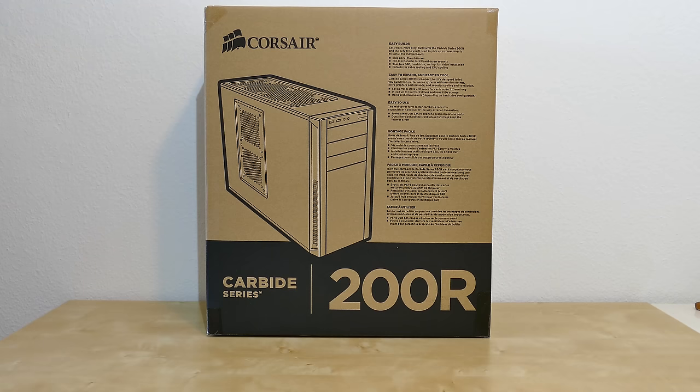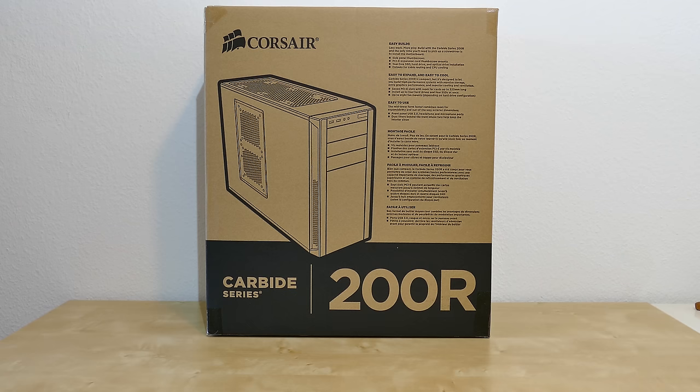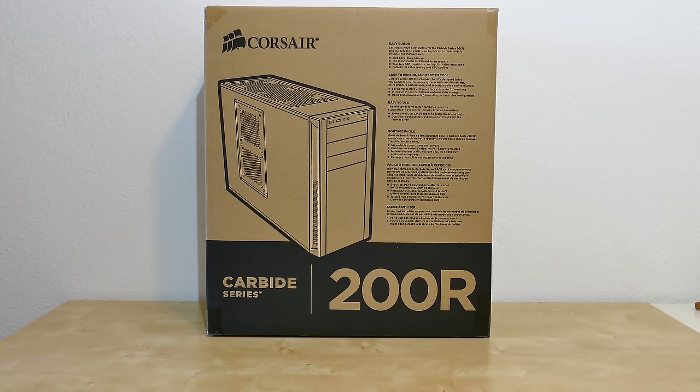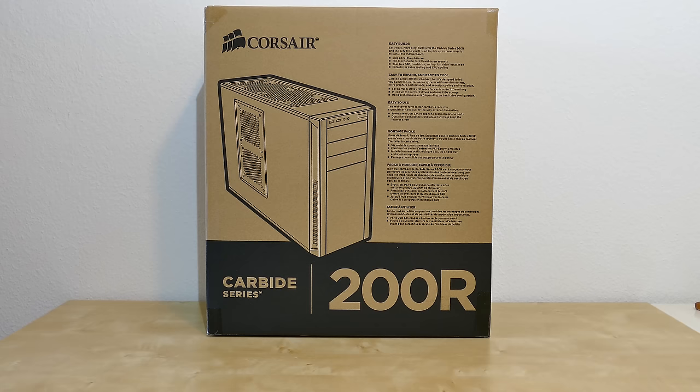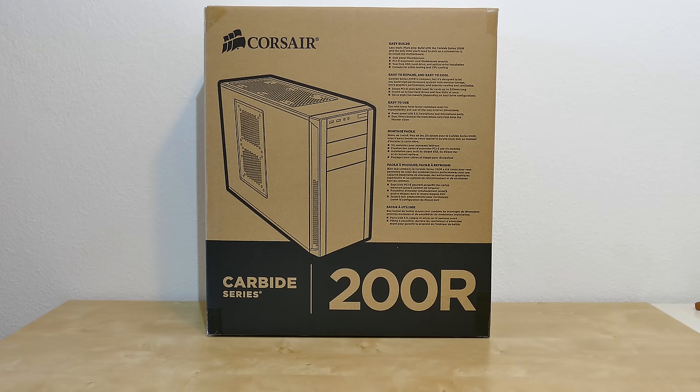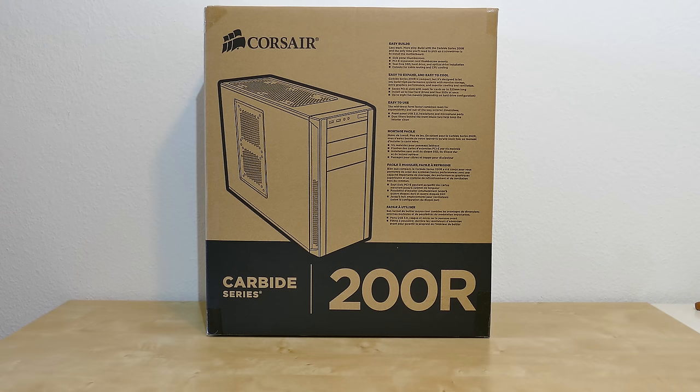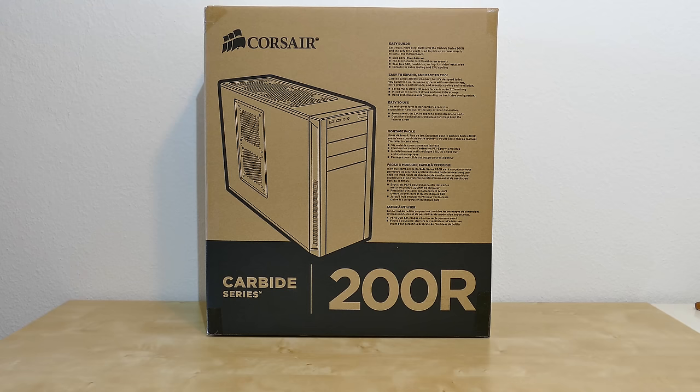First of all we have the Corsair 200R carbide series computer case. I finally decided to get a new case. This is kind of a middle of the range type of thing. The reason why I wanted to have a new case is the old one is over 10 years old now and when it comes to mounting modern hardware in there you're just running into problems. For instance when you want to mount an SSD in there it doesn't have any provisions for that obviously because it's too old. So you have to use adapter brackets. Also the thermal management in this new case should be much better.